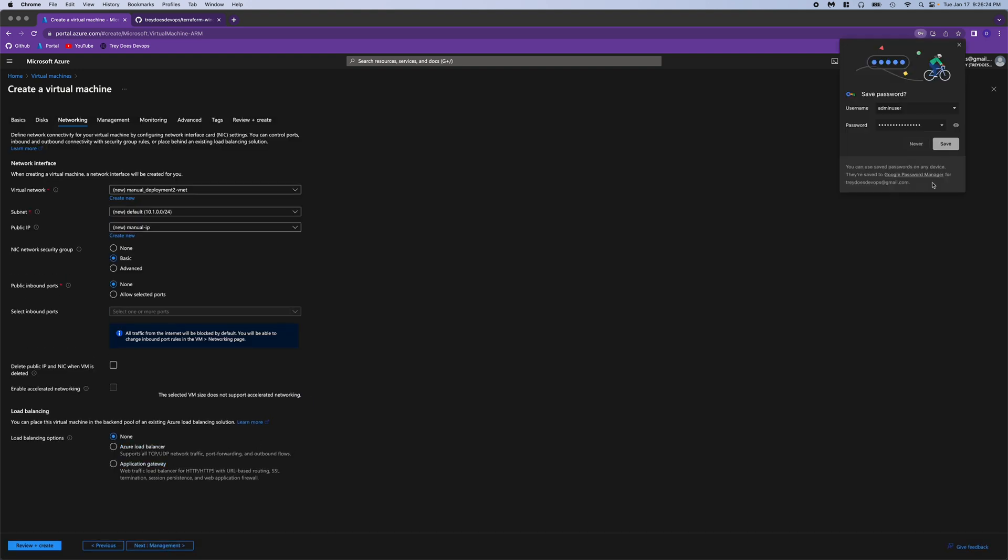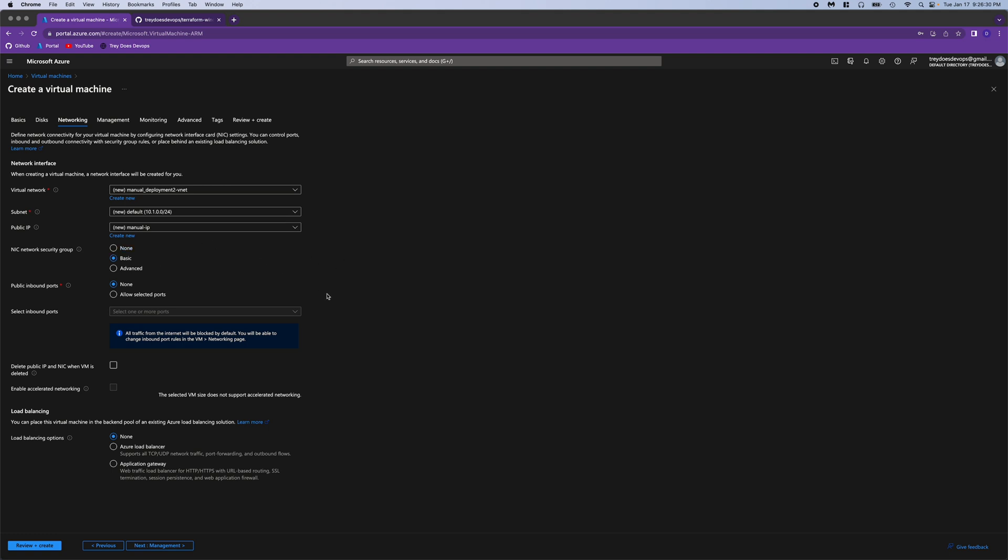Moving on to networking. You can see it gives us a VNet name and a default subnet, and it also has a public IP in there. We're going to get rid of that, just because we don't want to connect to it, just for this example.